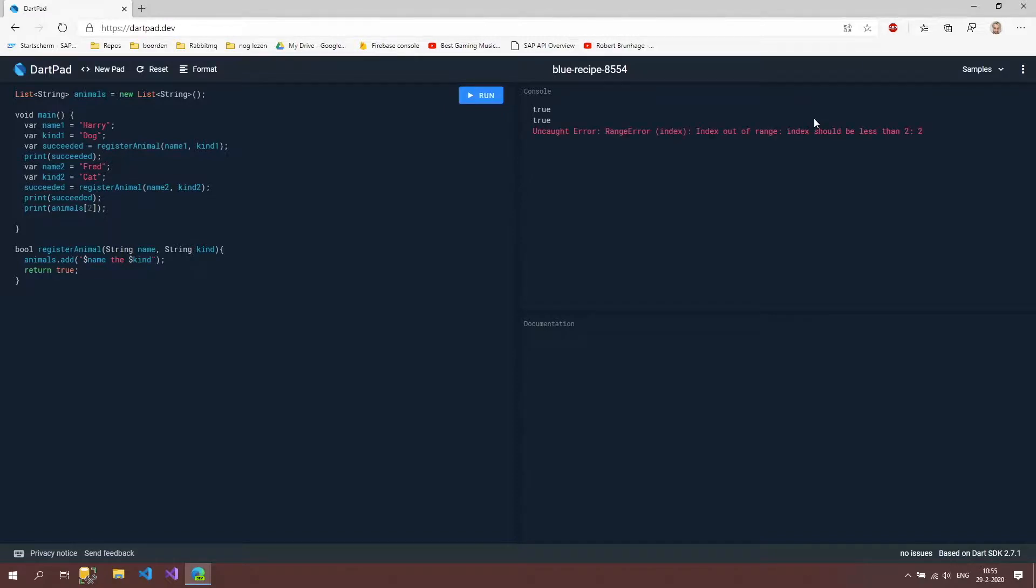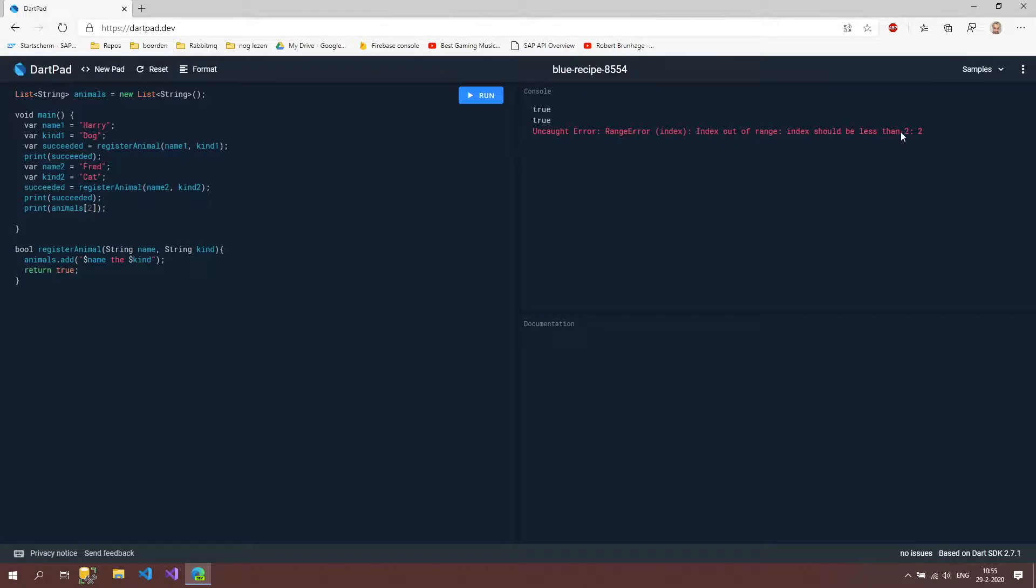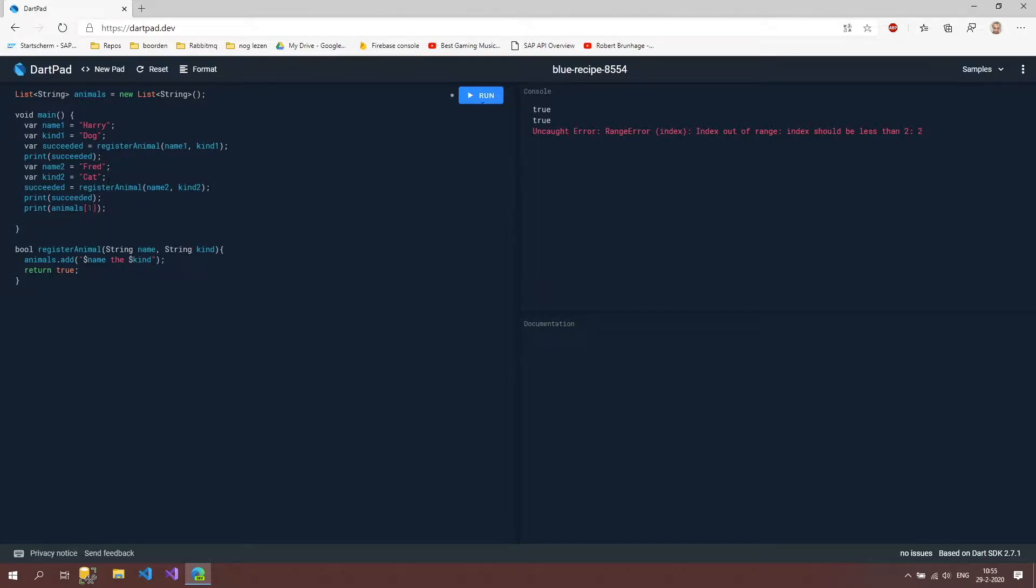So now we did get an error and what does this error say? Uncaught error, range error. So this is the type of the error and then index out of range, index should be less than two. It's actually saying hey you're trying to call index two but it doesn't exist. So maybe don't try that. If I try one now it's going to say Fred the cat.